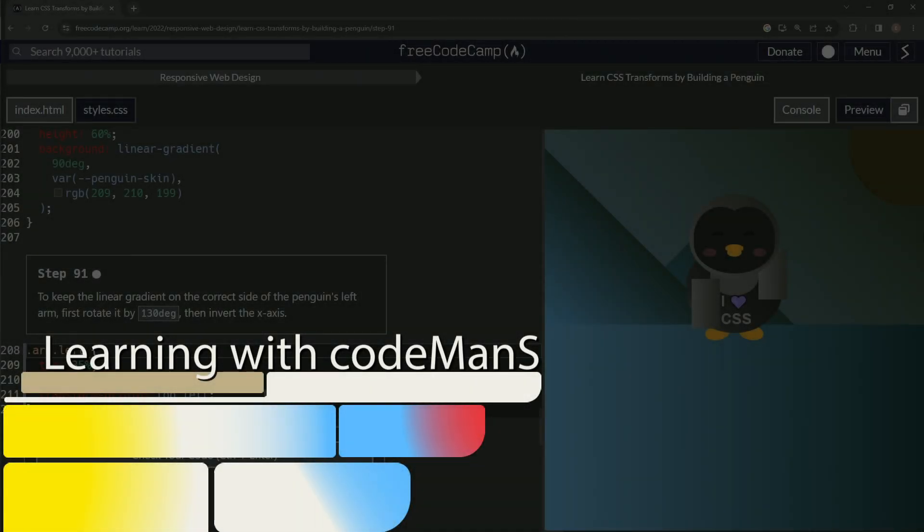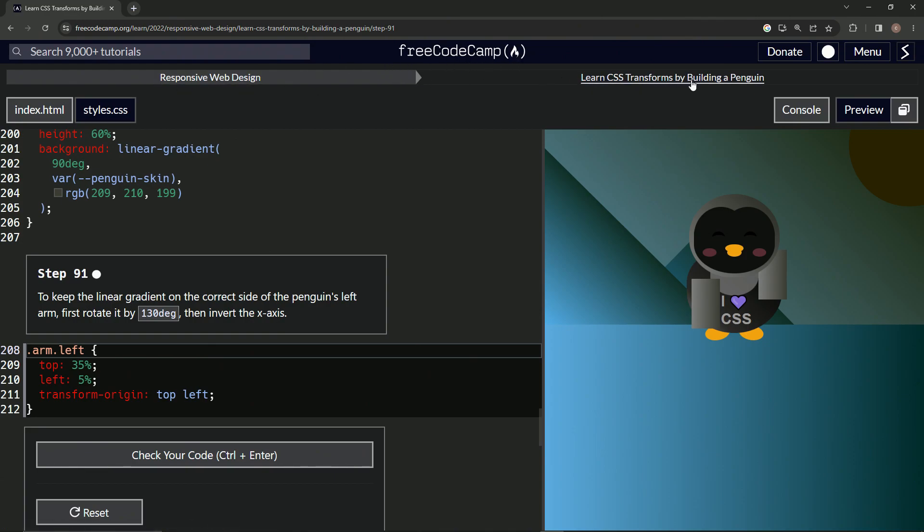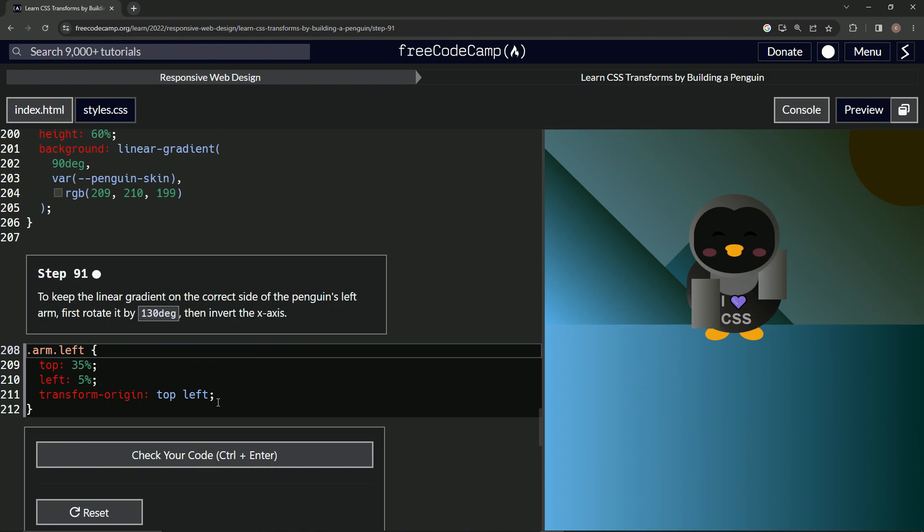All right, now we're doing Free Code Camp responsive web design, learn CSS transforms by building a penguin, step 91. To keep the linear gradient on the correct side of the penguin's left arm, we're going to first rotate it by 130 degrees, then invert the x-axis.